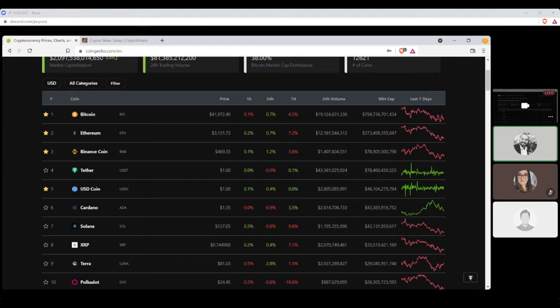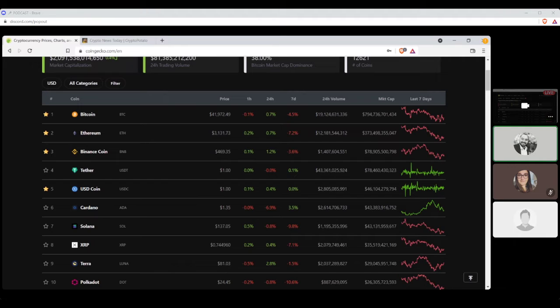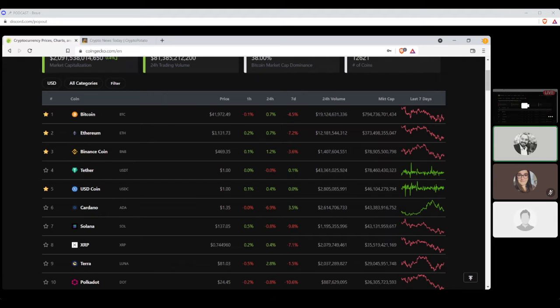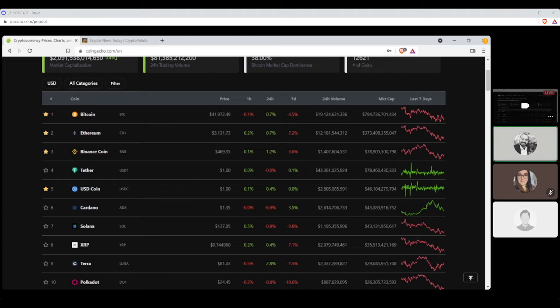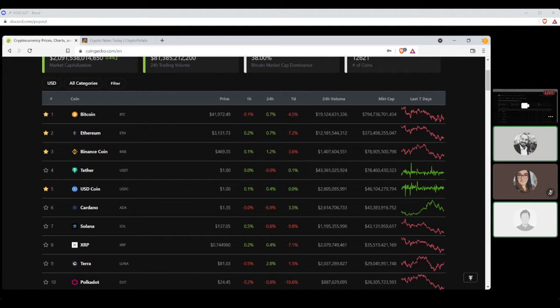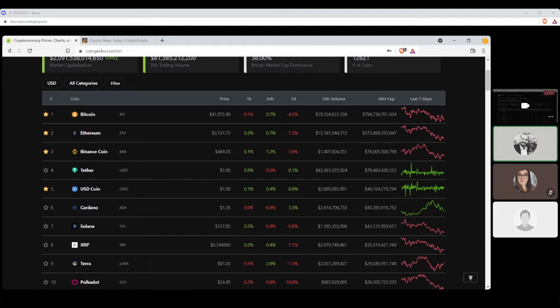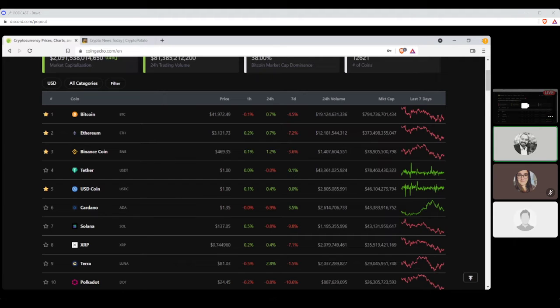Number five, Cardano, settling at $1.35, with a seven-day gain of 3.5% and a market cap of $43 billion. And actually, that's wrong. I missed USD Coin. That was six. That's fine. USD Coin is right next to Tether. Yes, pretty much number five, USD Coin, $1. No gain, no loss in the past seven days, with a market cap of $43 billion.